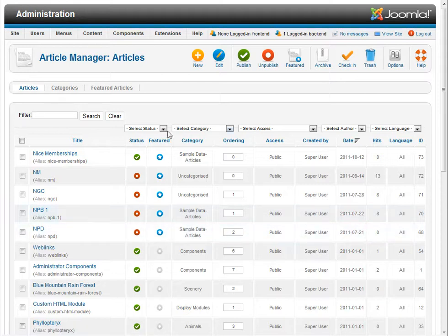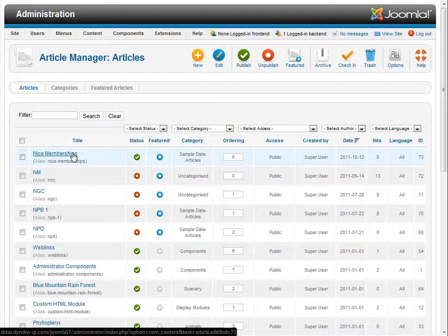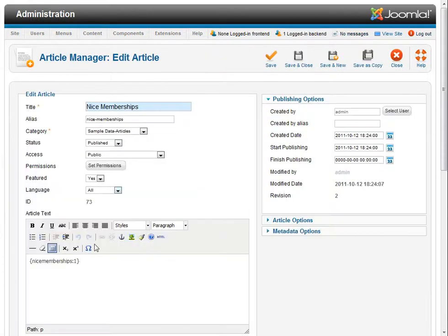Now in this video we're going to go over the button tags a little bit more for the Nice Memberships extension for Joomla. And we're going to go into our article where we've already set up a button tag. We saw that in the previous video.